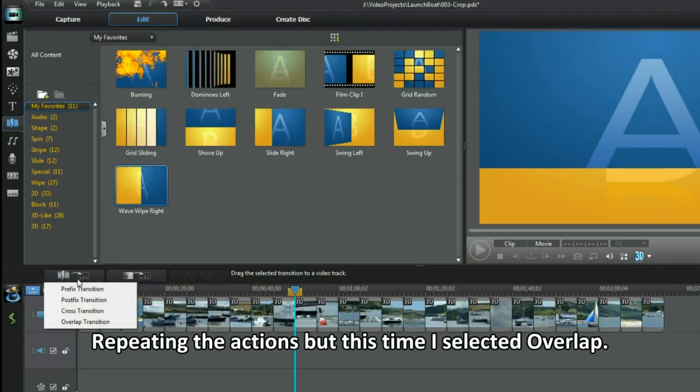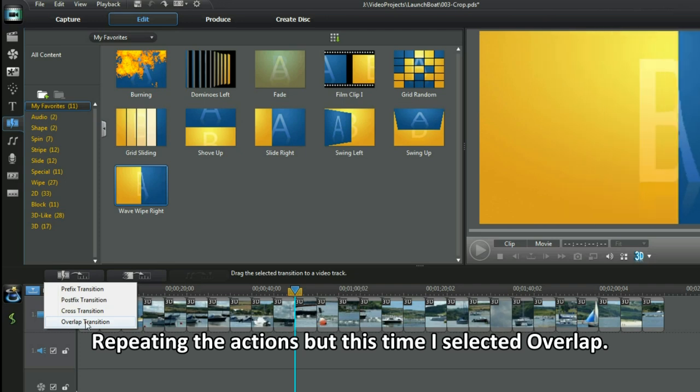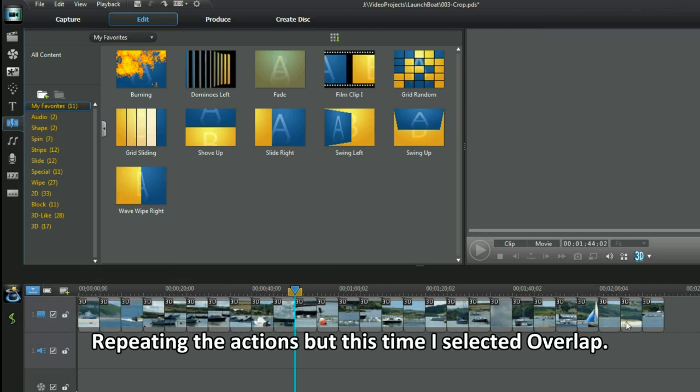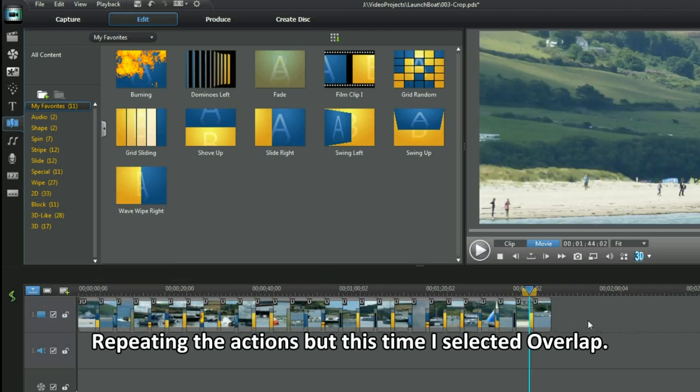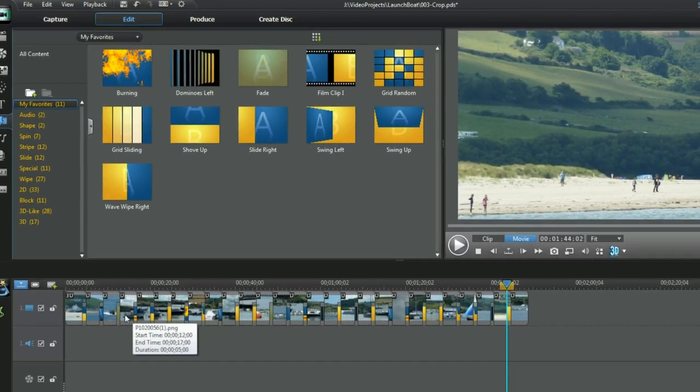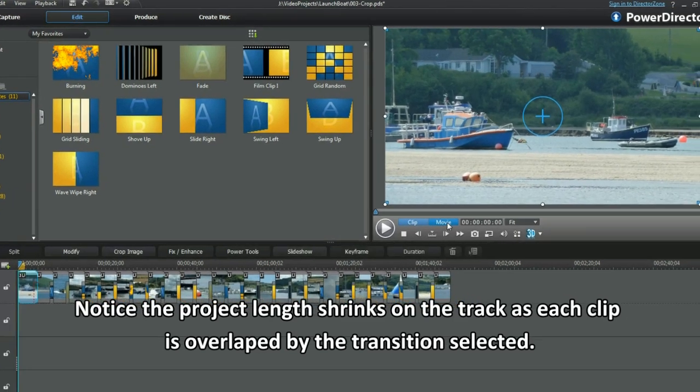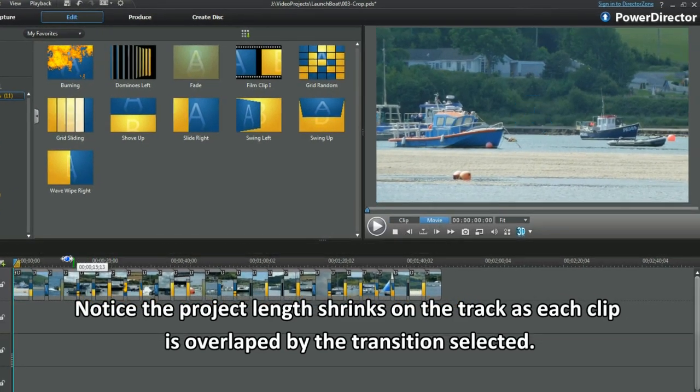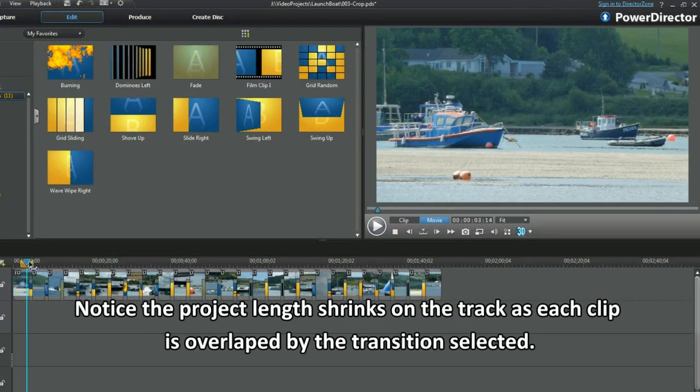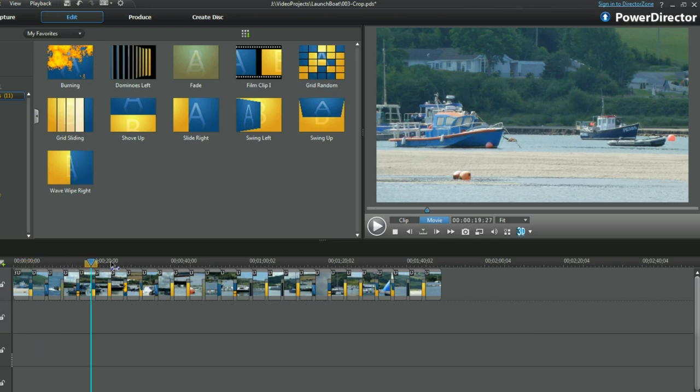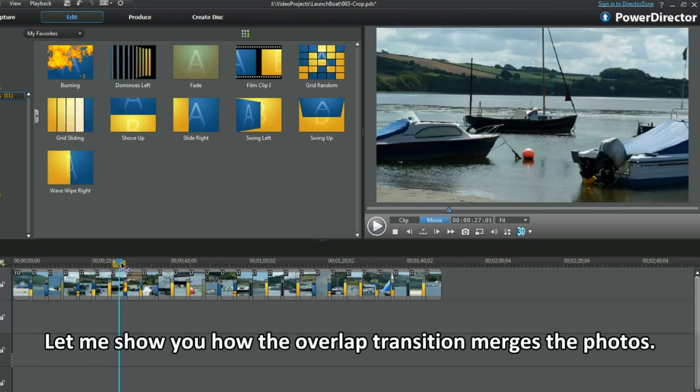Repeating the actions but this time I selected overlap. Notice the project length shrinks on the track as each clip is overlapped by the transition selected. Let me show you how the overlap transition merges the photos.